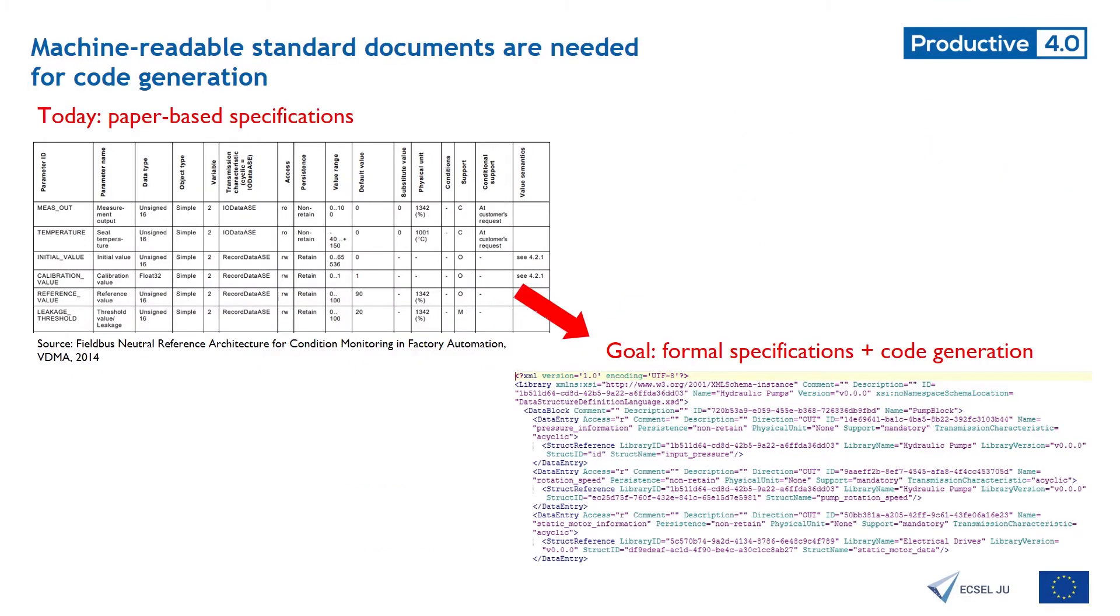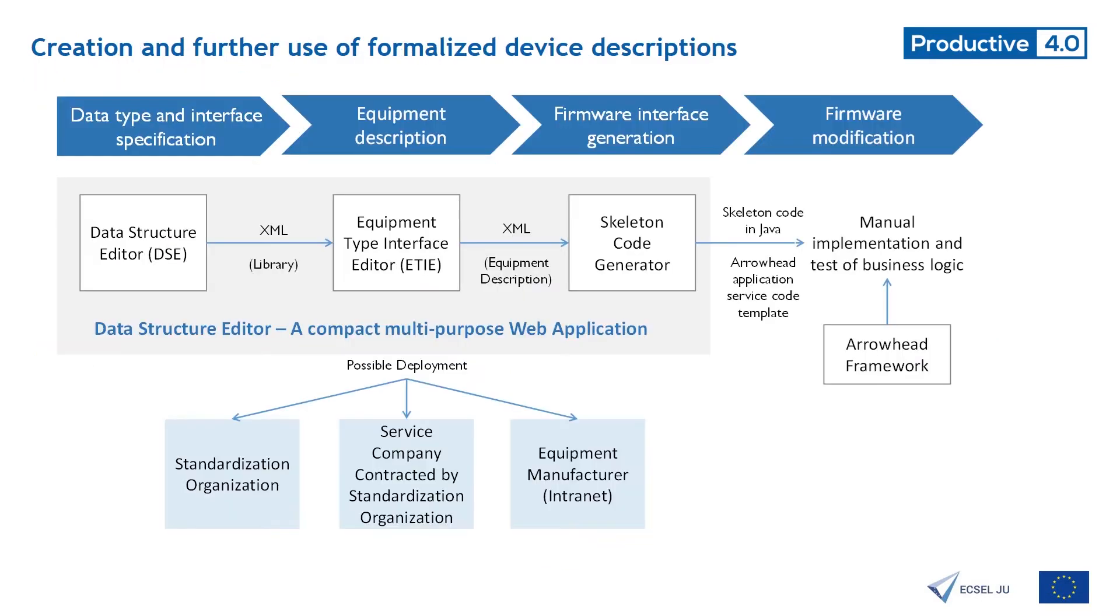Interoperable devices are based on semantic standards which are distributed today as text documents. But machine readable format is required for code generation and so we developed a formal language for device interface description based on XML. XML notation isn't easy to use and a form-based input system was required.